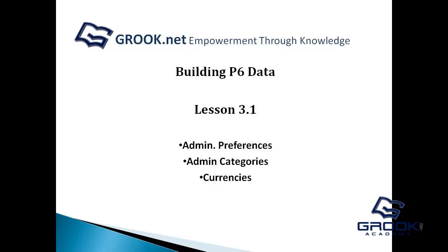Hello, my name is Jared Fortney and I'm a Grook Networks Consultant. Today we're going to do a lesson on P6 data and how to begin to build it. We're going to discuss firstly the admin preferences, then secondly we're going to cover the admin categories, and thirdly we're going to go over the currencies that you can utilize in Primavera P6.